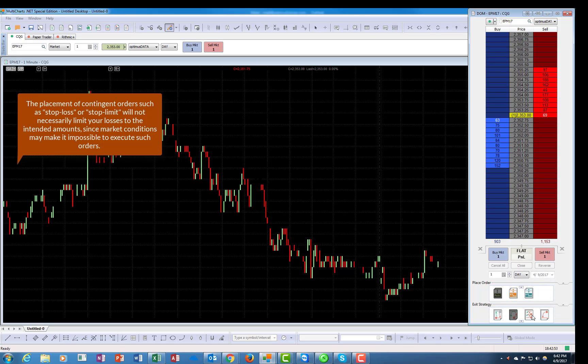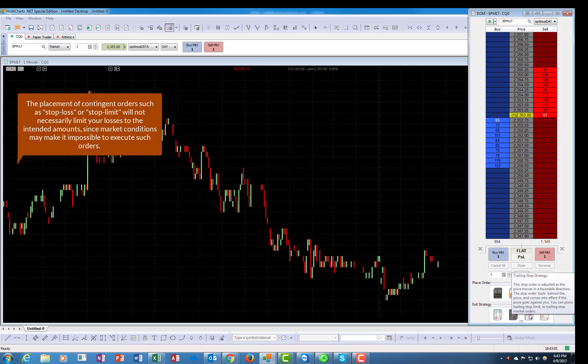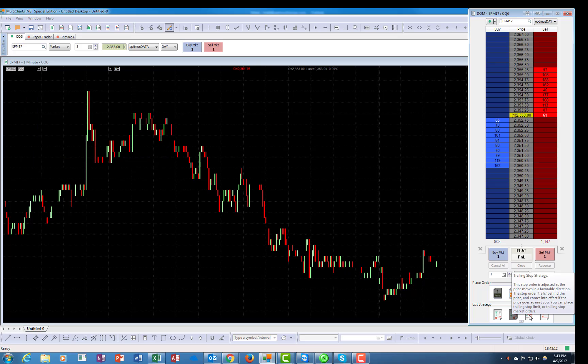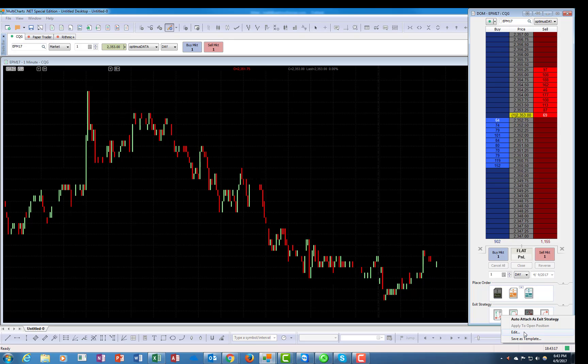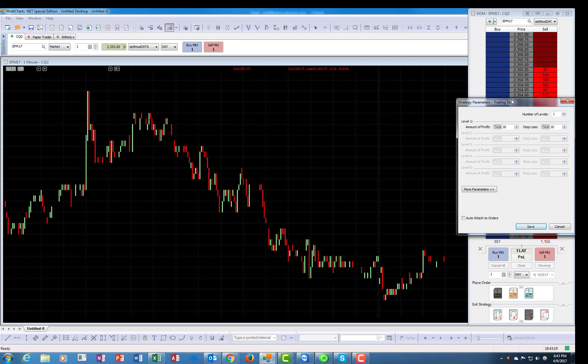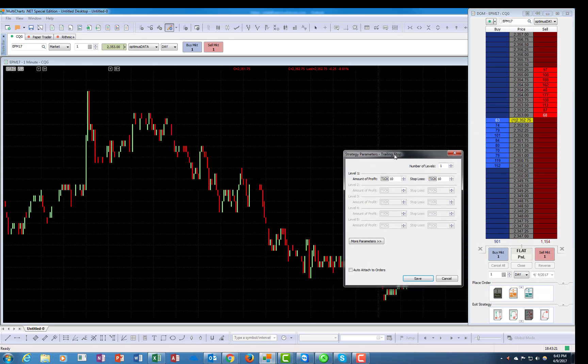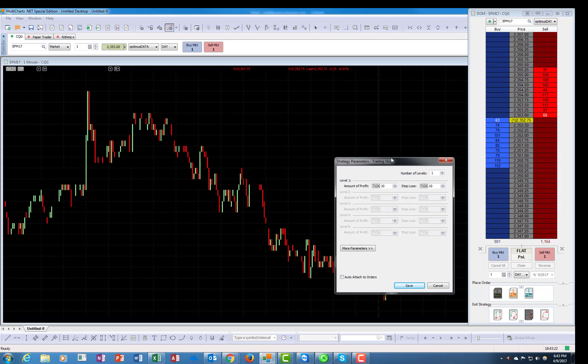This is a break-even strategy. Let's go to the third one. The third one is trailing stop strategy. The stop order is adjusted to the price move in a favorable direction. The stop order trails behind the price and comes into effect if the price goes against you. You can place trailing stop limit or trailing stop market orders. Let's see what exactly it does.